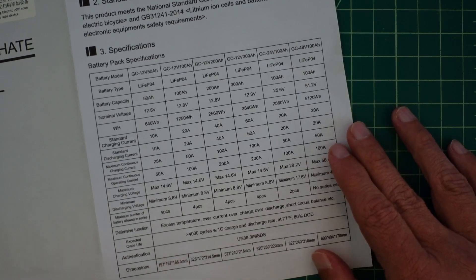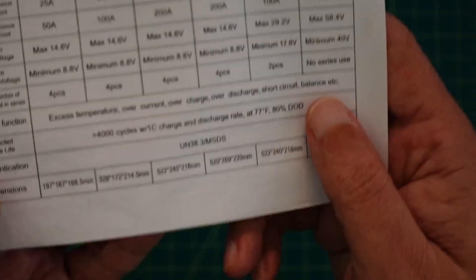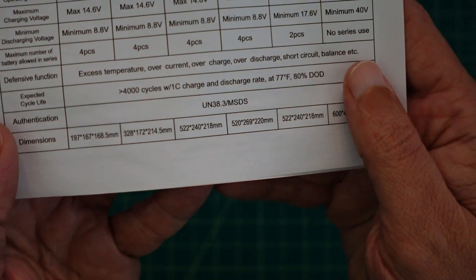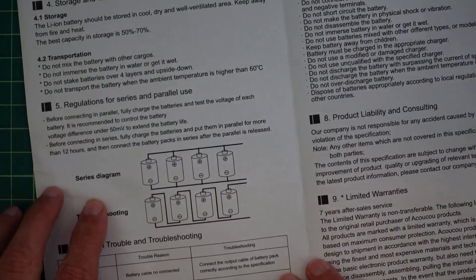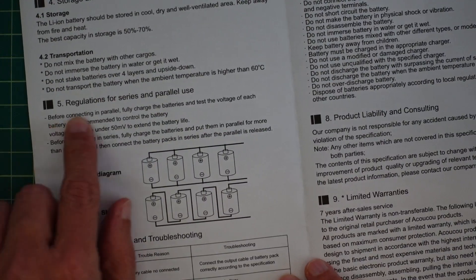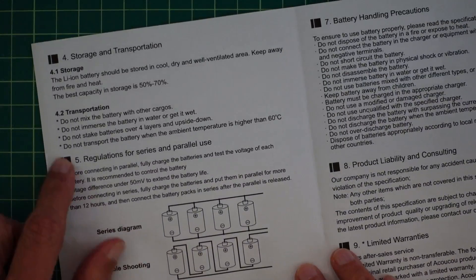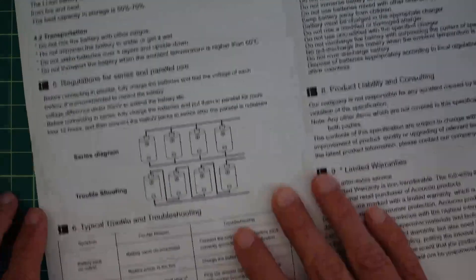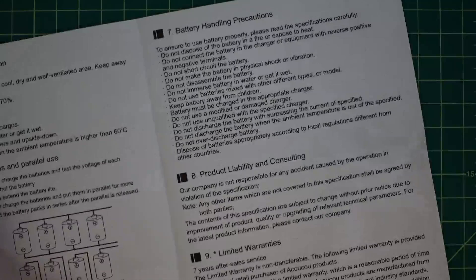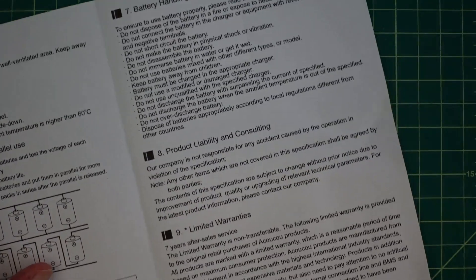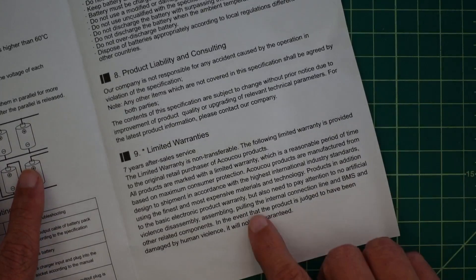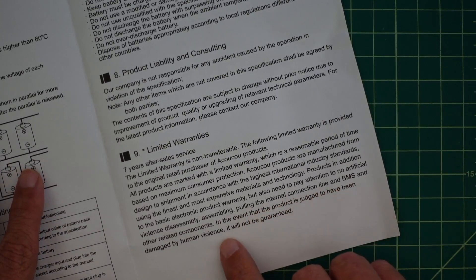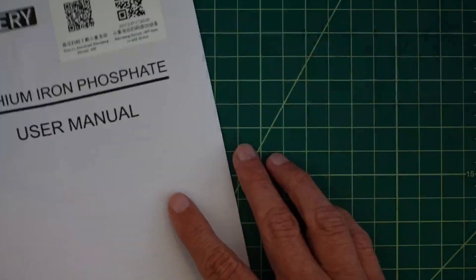Here's an authentication number. I have no idea what that means. And then here are some dimensions. They are not in freedom units so I don't know what that means. So here is a series and parallel diagram where it shows regulations for series and parallel usage. So I guess it does say something about that. It talks about storage, transportation of the battery, some troubleshooting steps, handling procedures, product liability, consulting and limited warranties. In the event the product is judged to have been damaged by human violence, it will not be guaranteed. Be careful with your batteries.